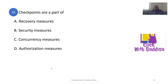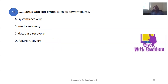Checkpoints are a part of recovery measures. Recovery measures include security measures, concurrency measures, and authorization methods. A checkpoint deals with soft errors such as power failures and is part of failure recovery.